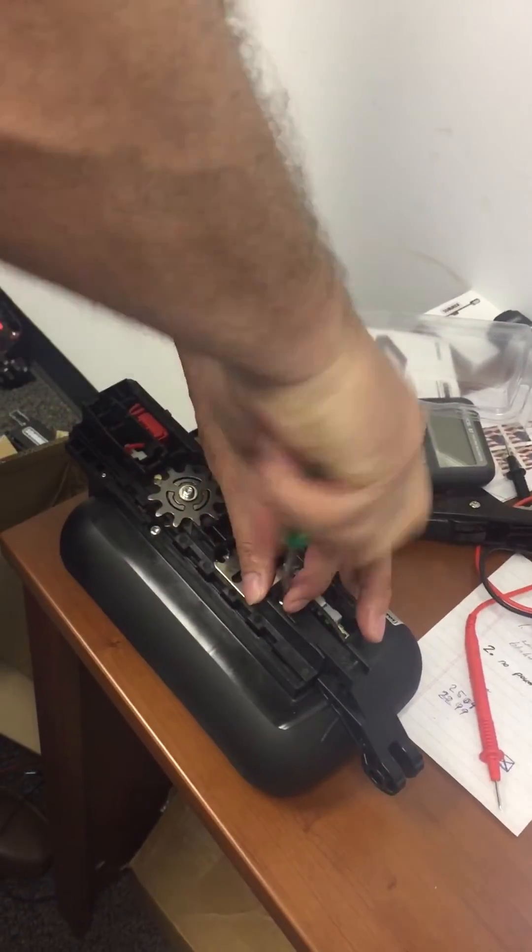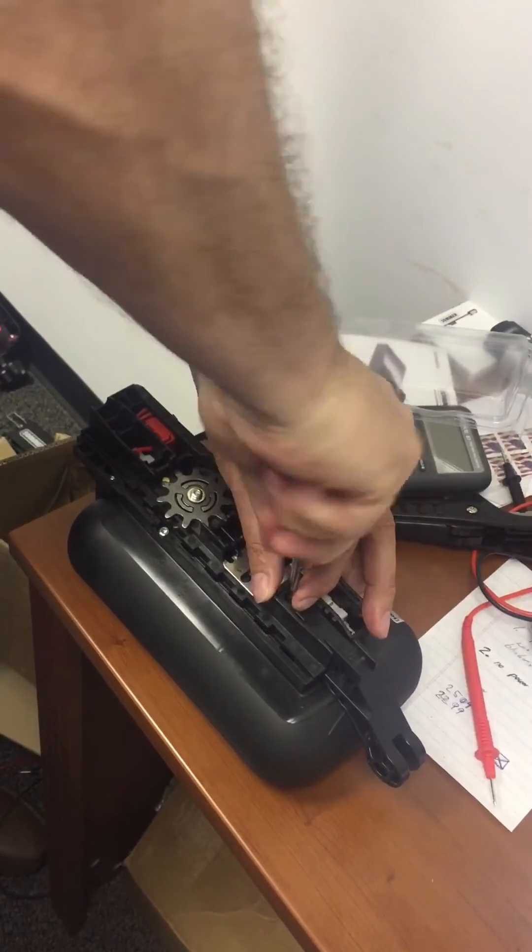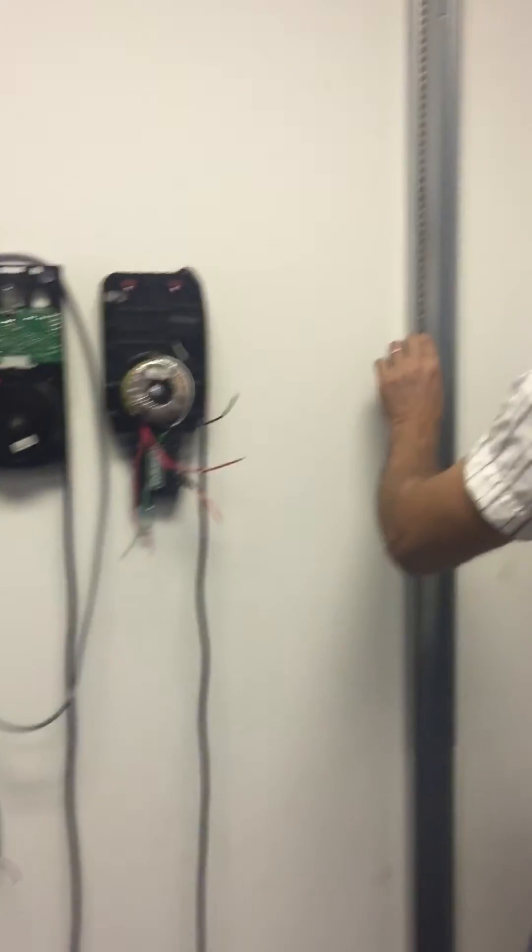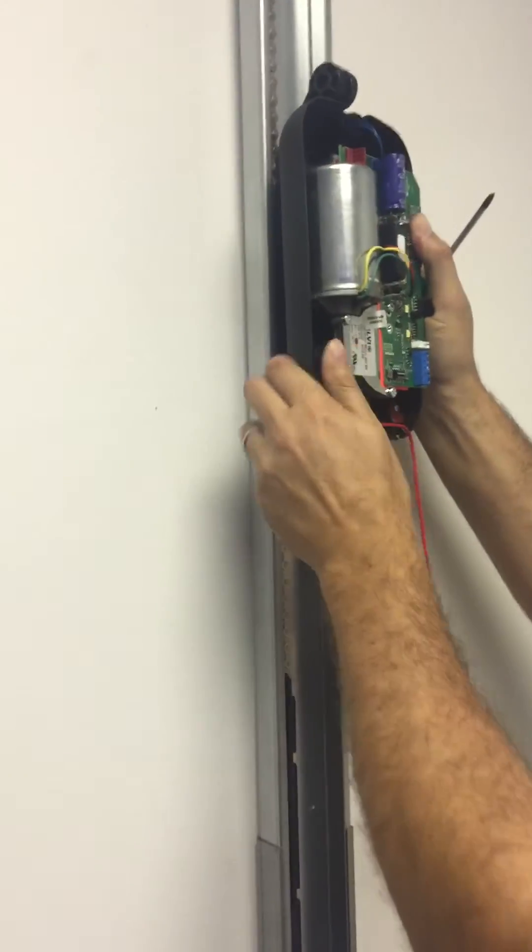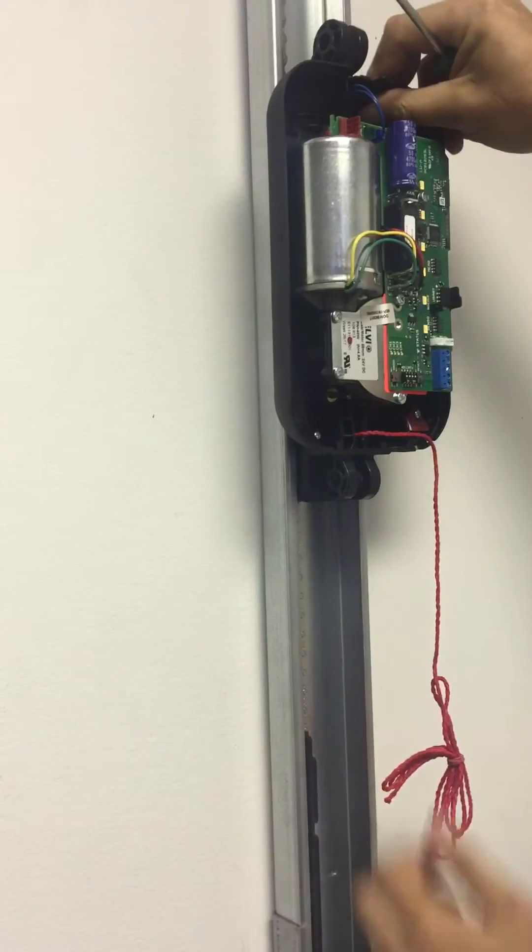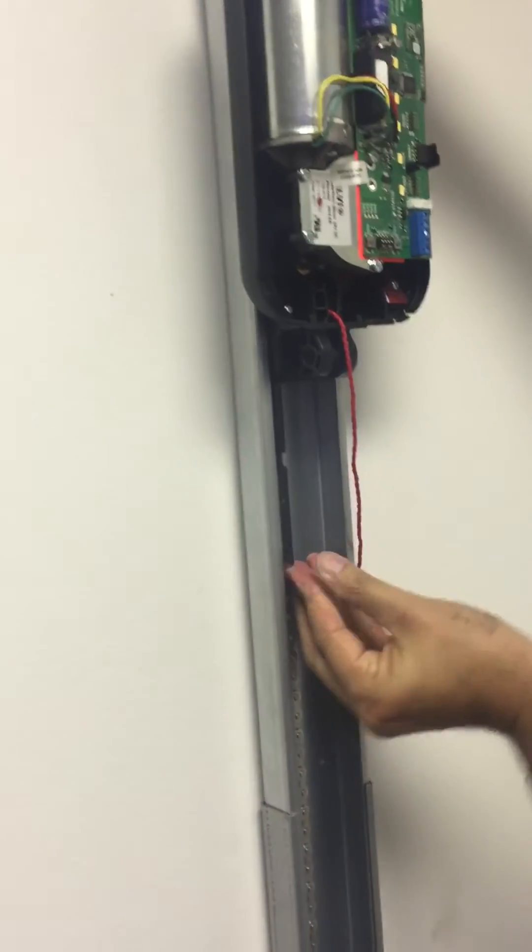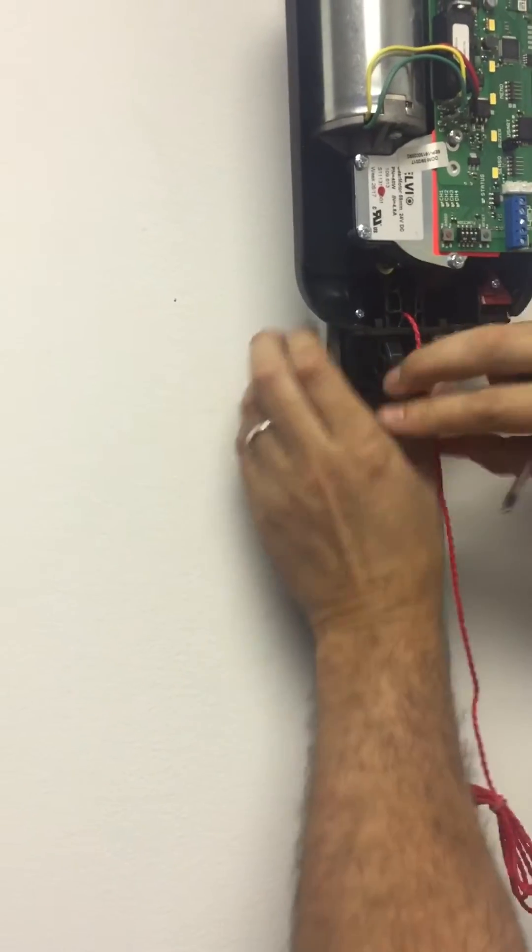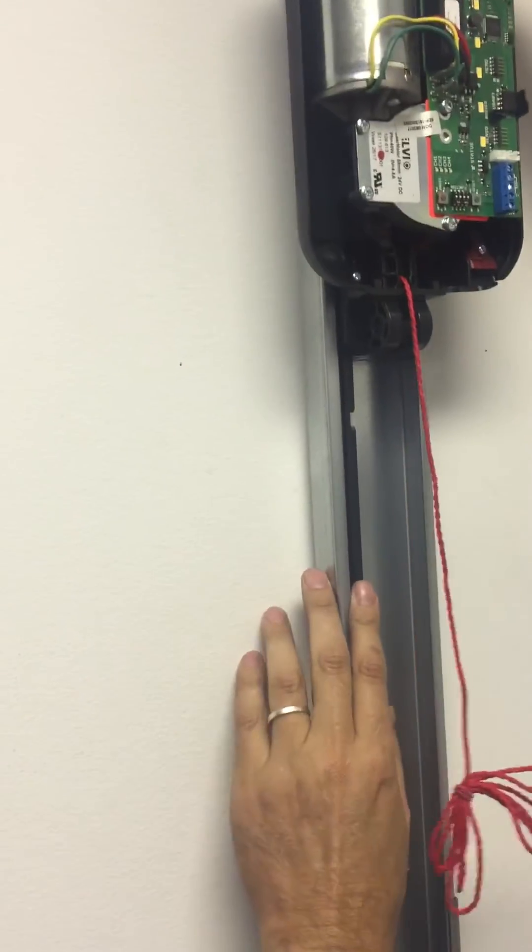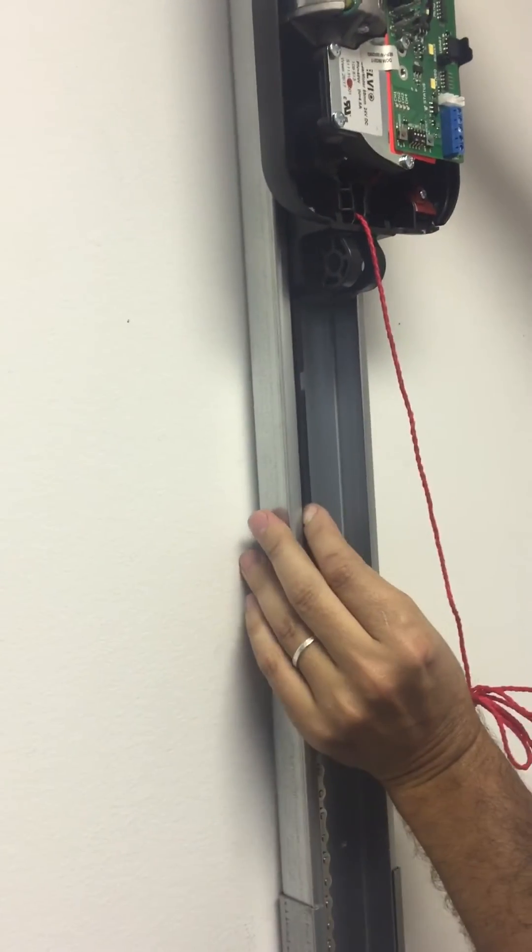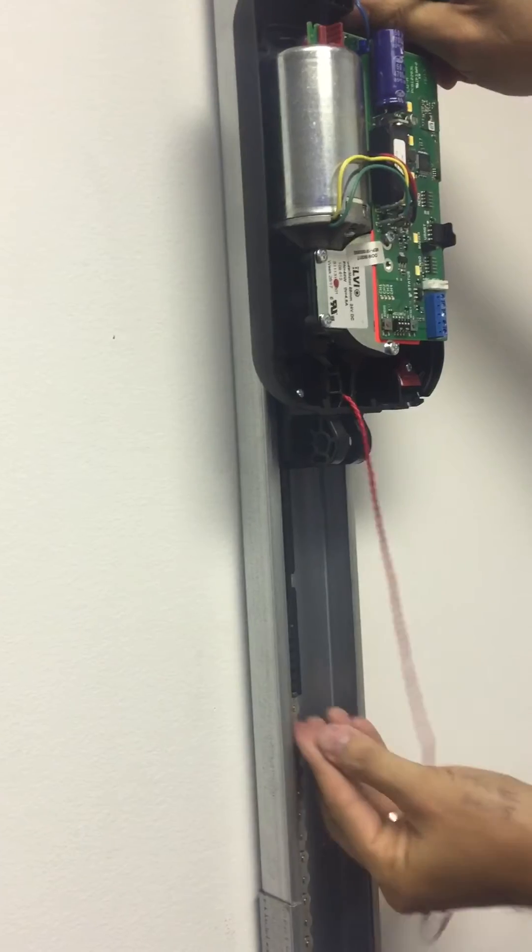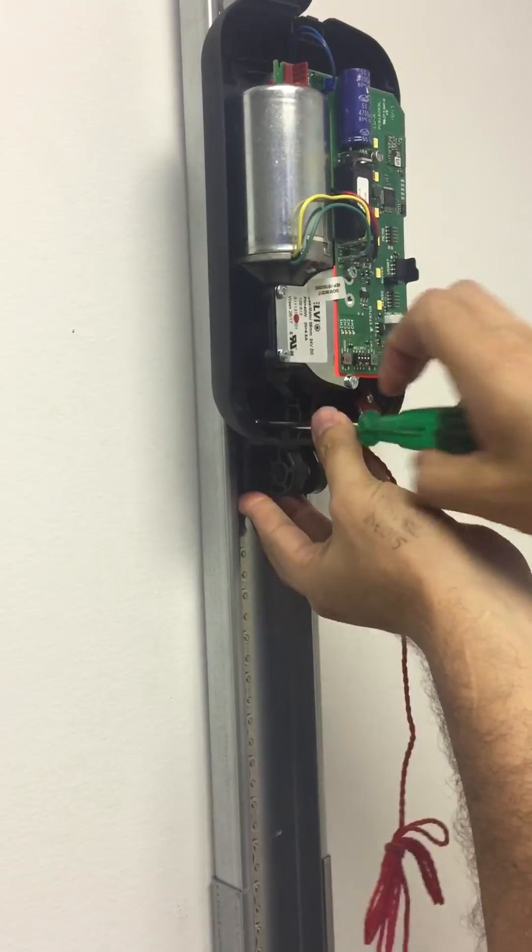So this screw goes in there like that. And then we again push the chain, slide the motor in and then this slides back in. Didn't get it.